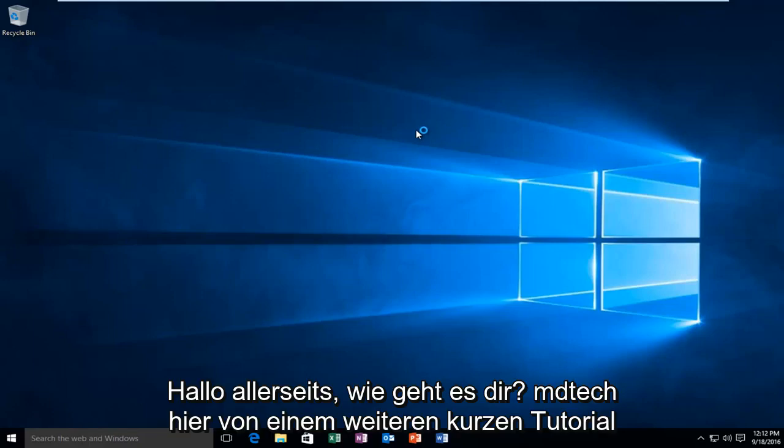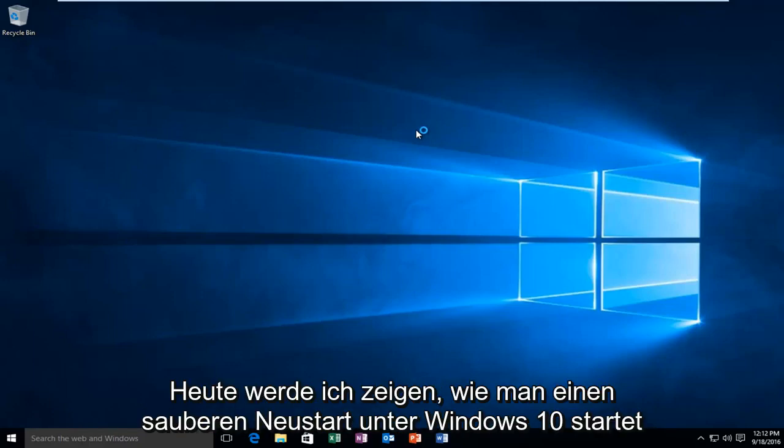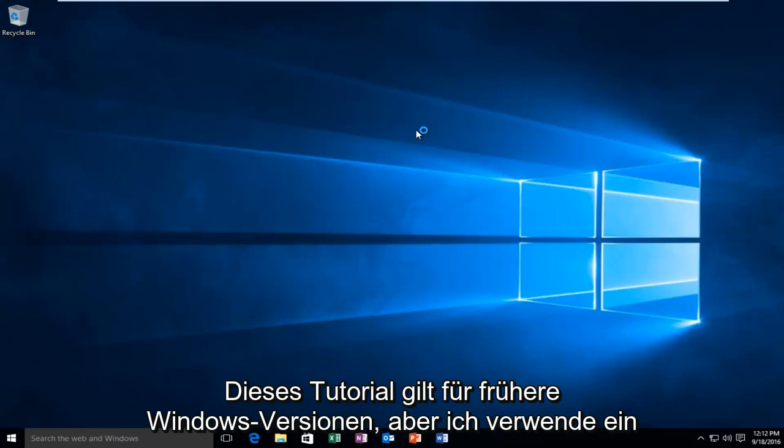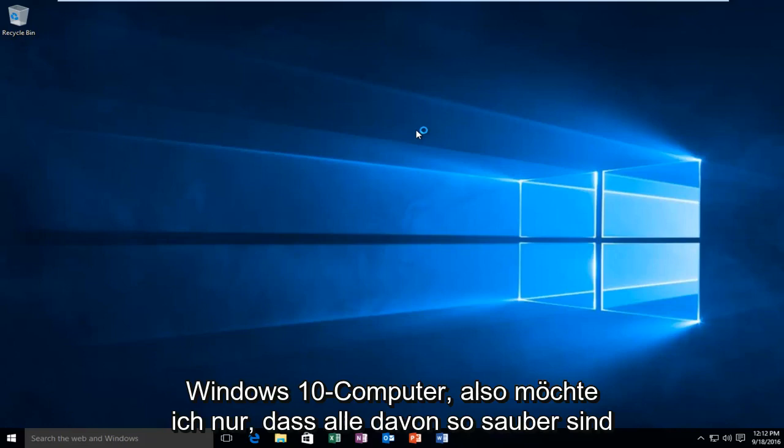Hello everyone, how are you doing? This is MD Tech here with another quick tutorial. Today I'm going to be showing how to launch a clean boot on Windows 10. This tutorial will apply for earlier versions of Windows, but I'm running on a Windows 10 computer, so I just want everyone to be clear of that.